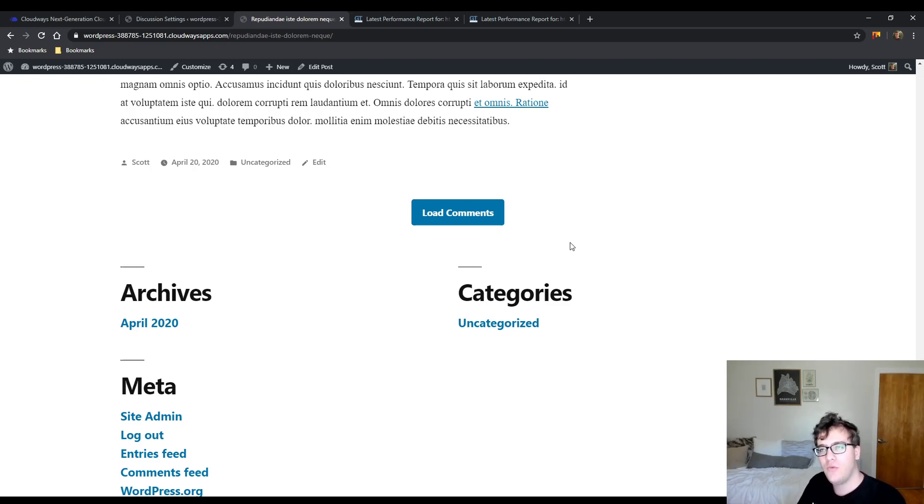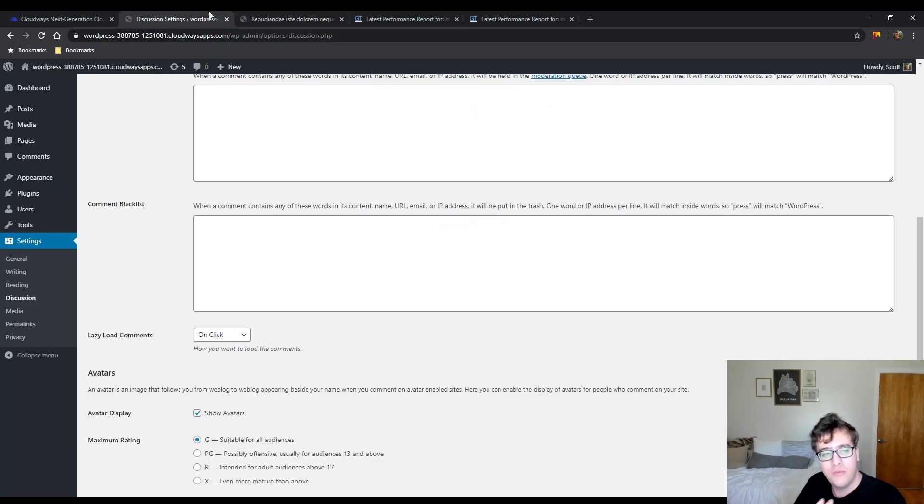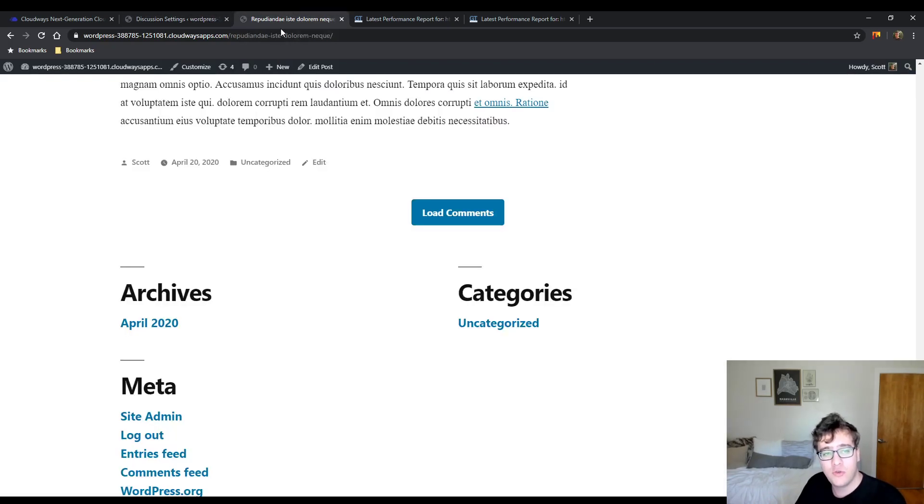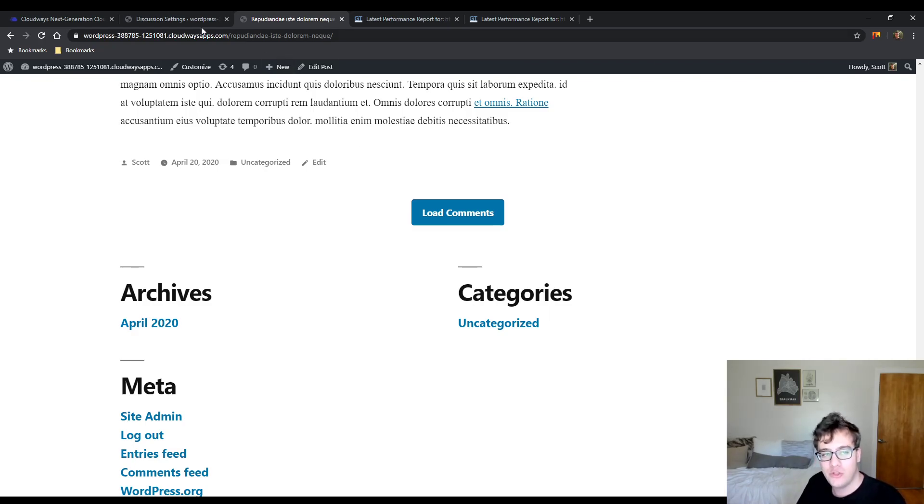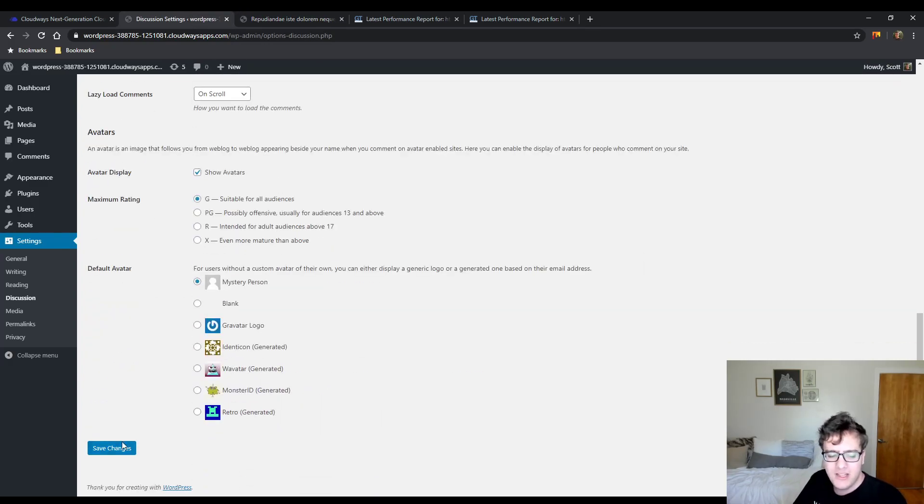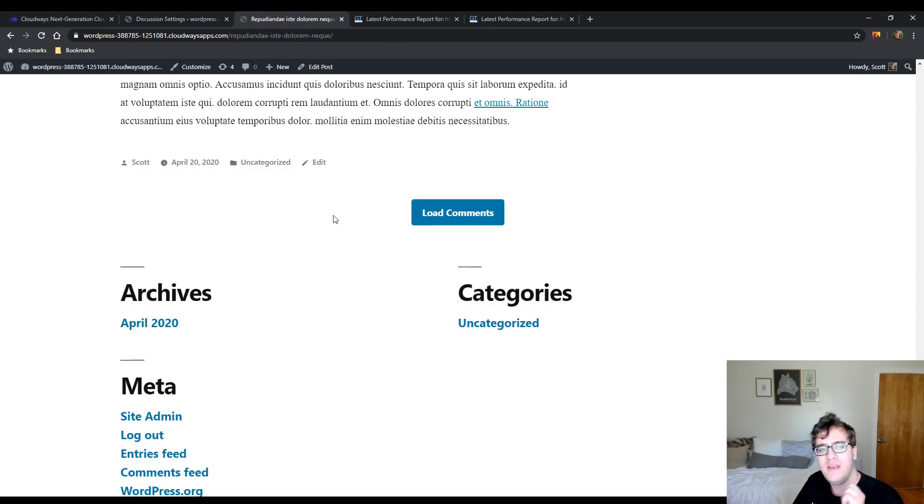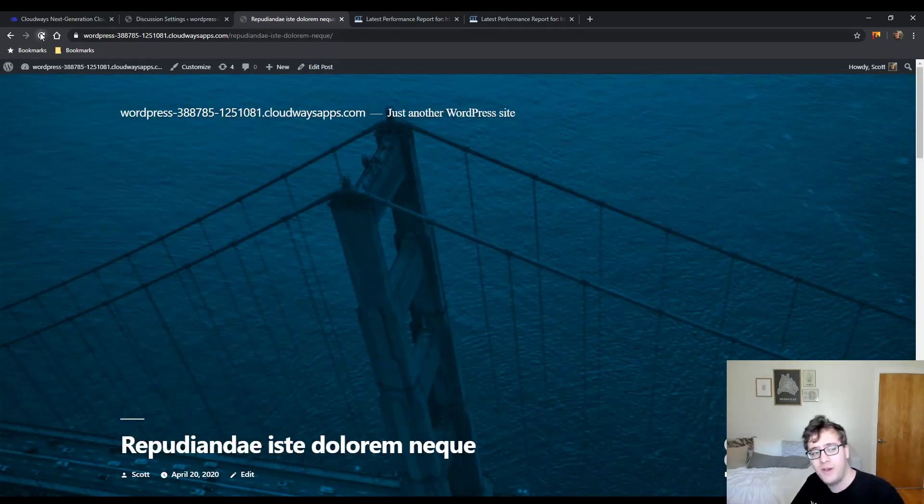But if it's a website where the comments are the primary reason people go there—meaning when the website is created and you're writing a post, you're trying to immediately engage with the audience and your footer is less of a concern—then I set it to on scroll.